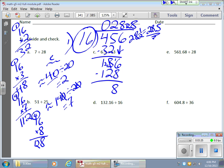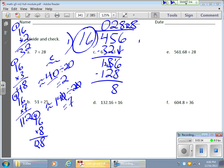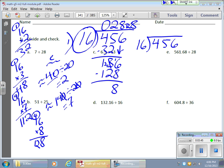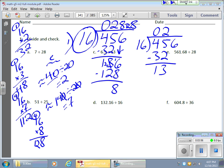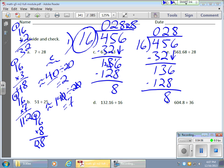Let me redo the same problem side by side so you can see what's happening. 456 divided by 16. Going faster this time: 16 goes into 45 twice, giving 32; remainder 13; bring down 6 to get 136. Then 16 times 8 is 128, and I get a remainder of 8 again. Now here's where it gets interesting.